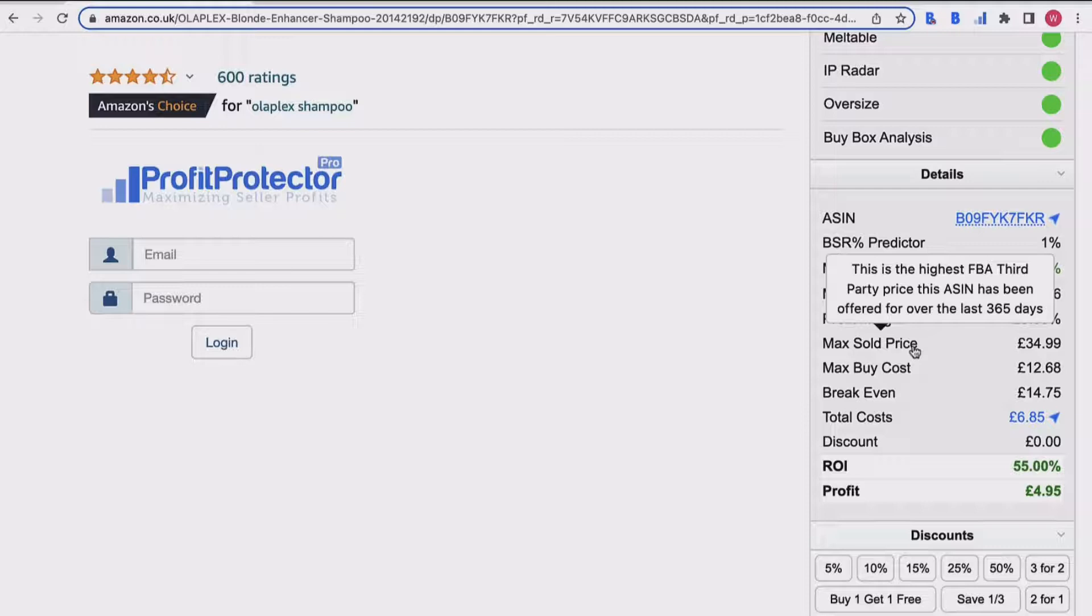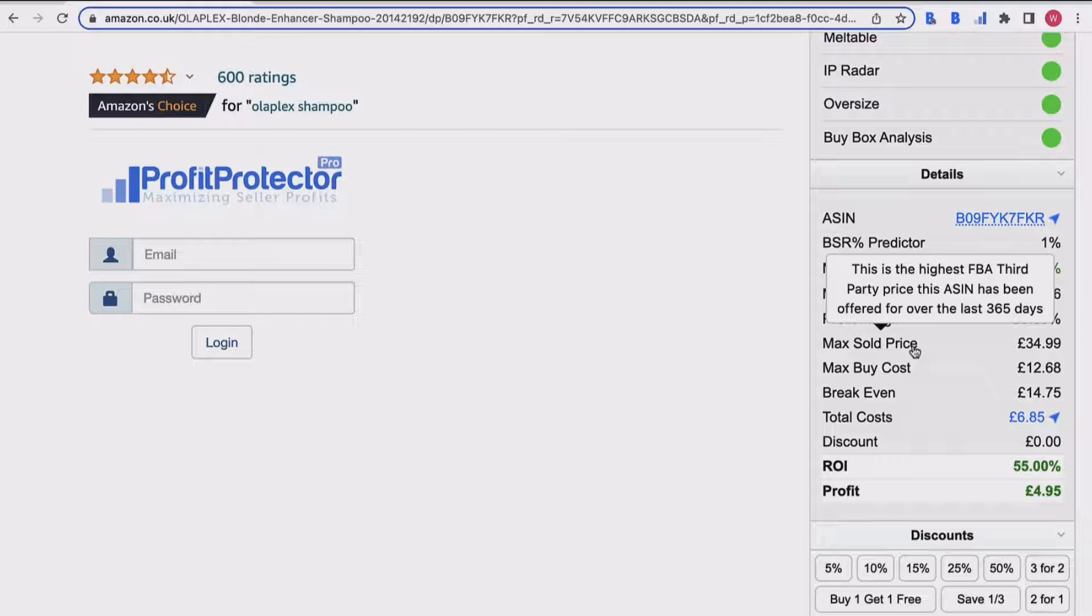This is a really useful piece of information because it gives you an indicator of what you might be able to sell your product for. Bear in mind that it's what it was offered for, not necessarily what it sold for, but you can look at the data.